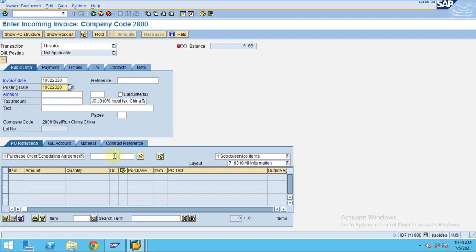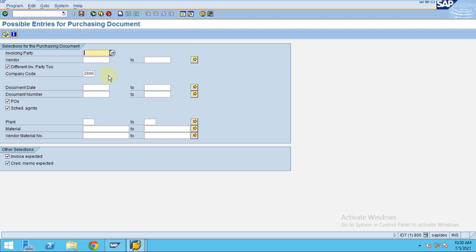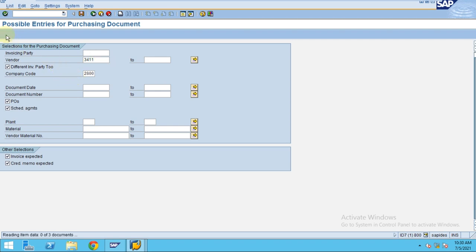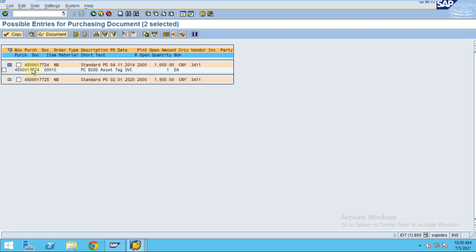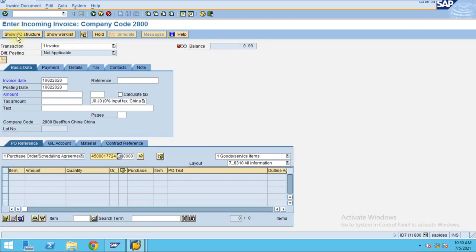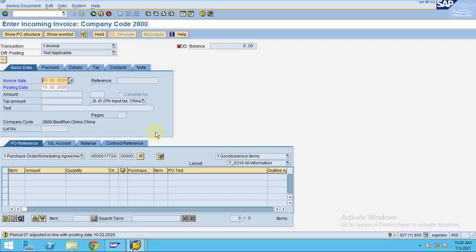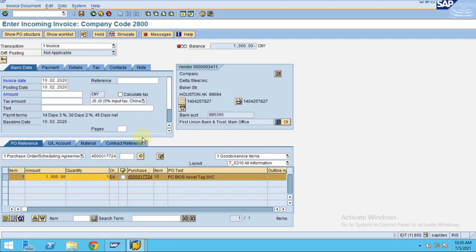If you don't know the amount, you can bring the values directly. I'm using the vendor number 3411 which we created. Click Execute. Now the first asset is this one, so I'm going to use the first item and copy. Click Enter, Enter again — now you can see we are doing the invoice receipt.